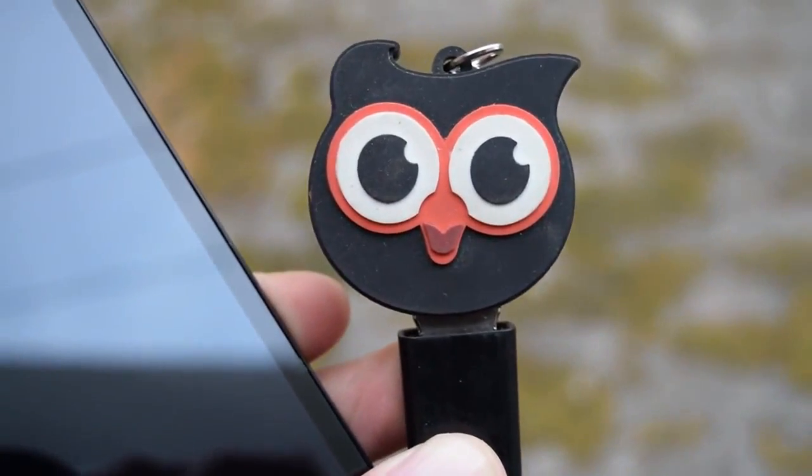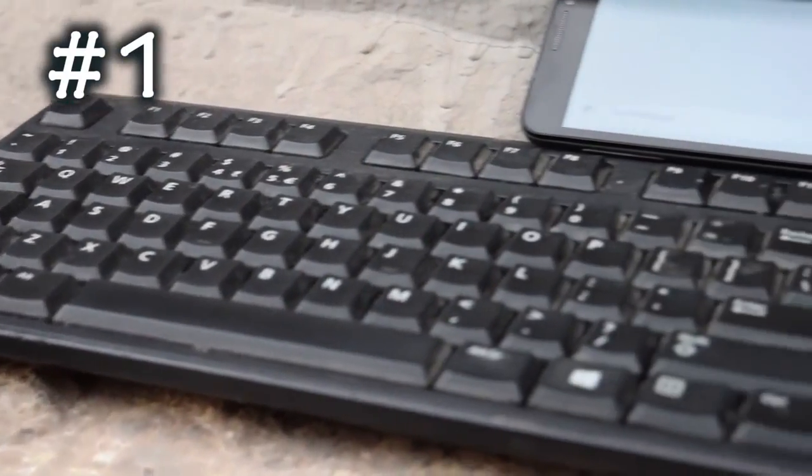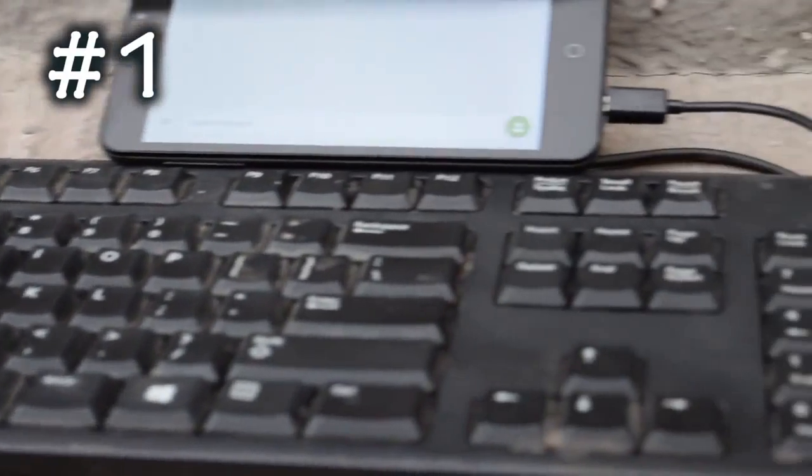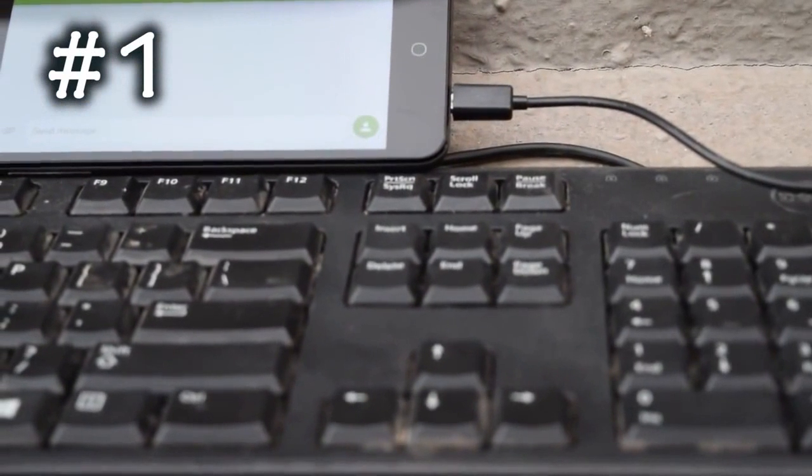The first one on the list is the keyboard. Yes, you can connect a keyboard to your Android phone with the OTG cable. Just connect the OTG cable and connect the keyboard.